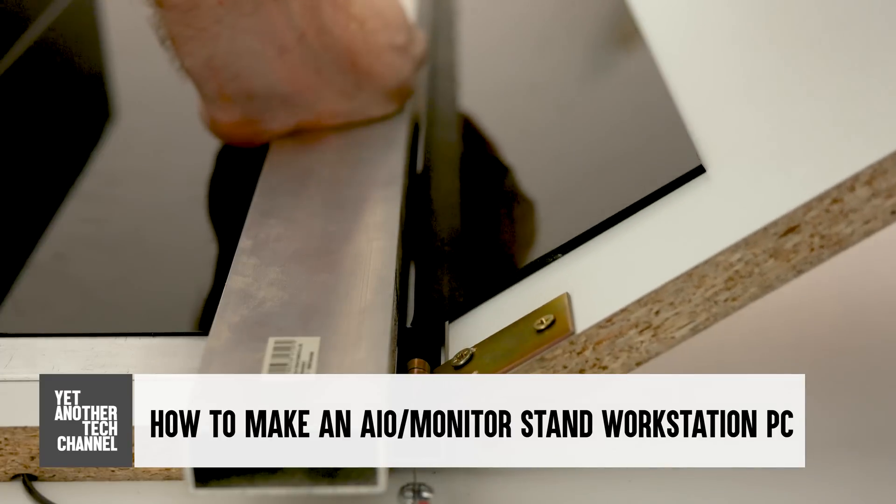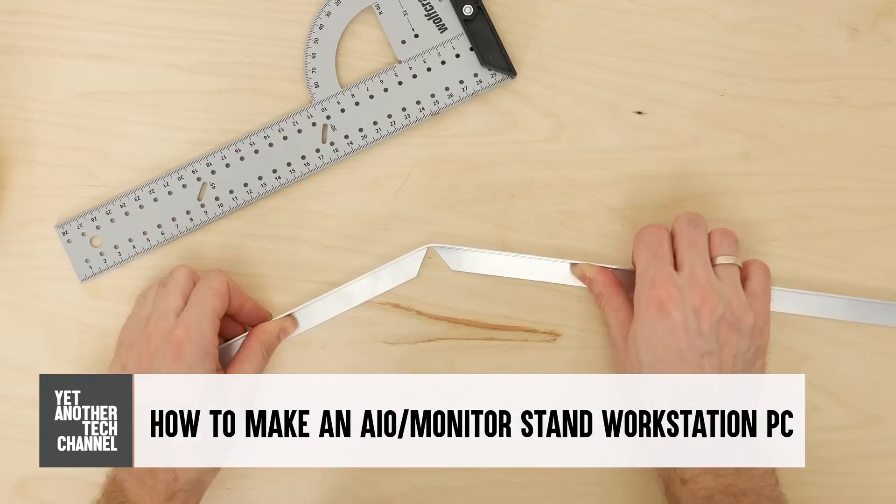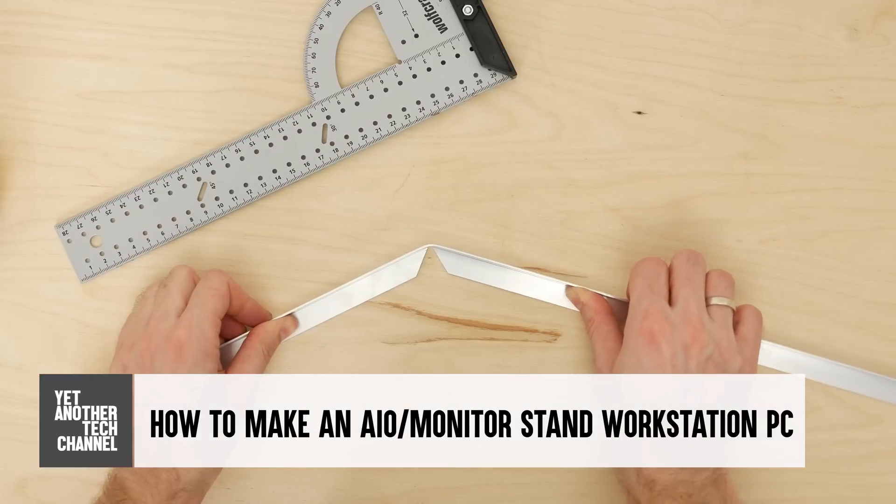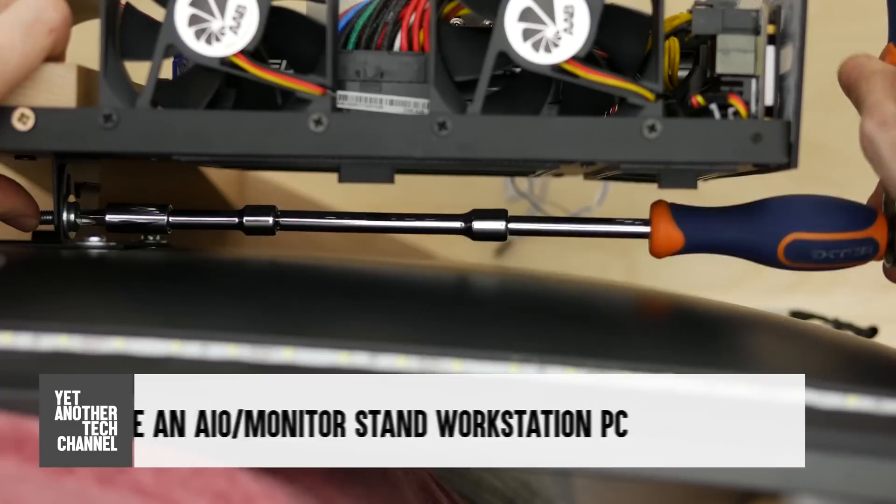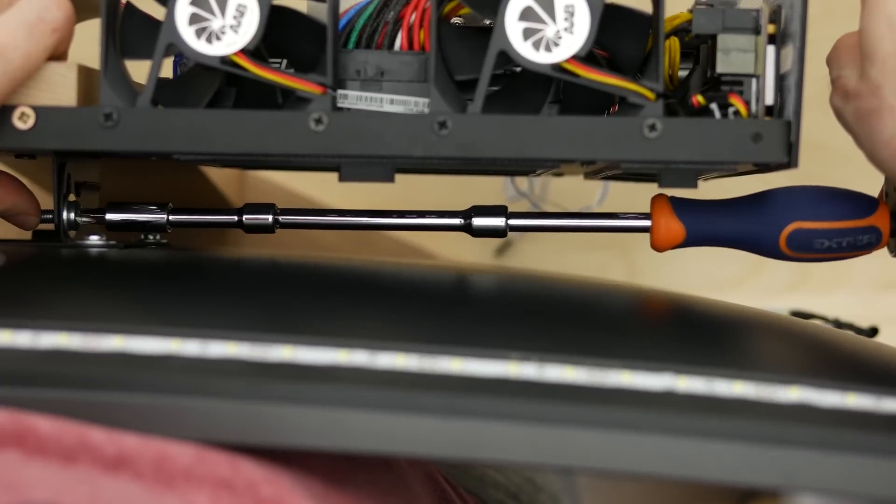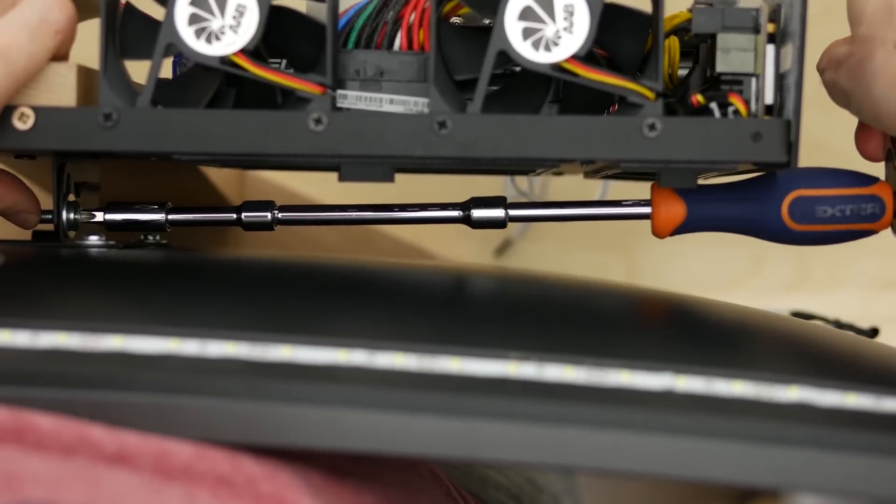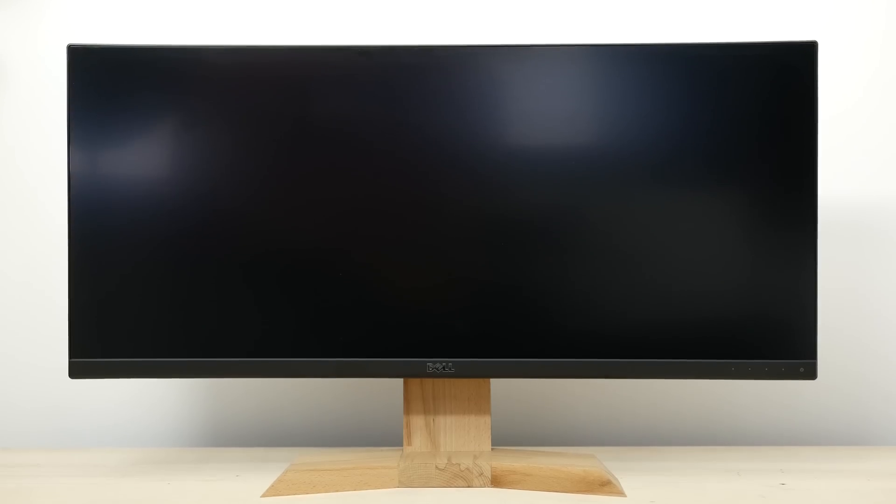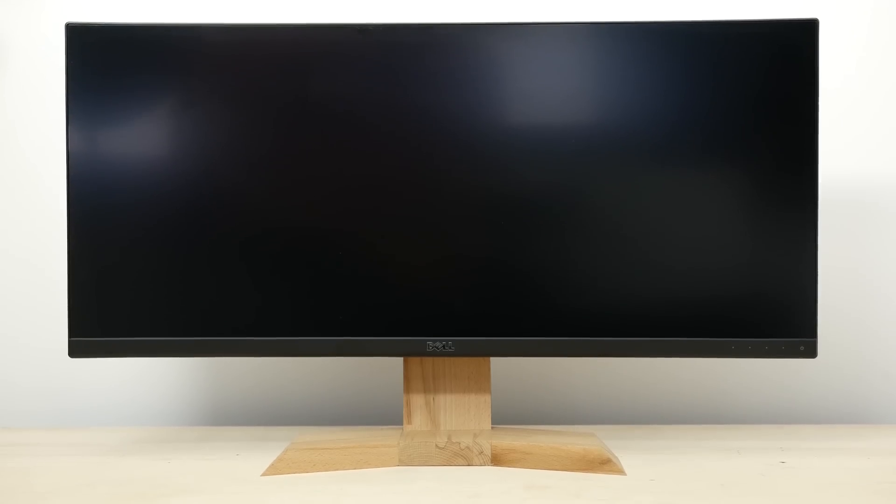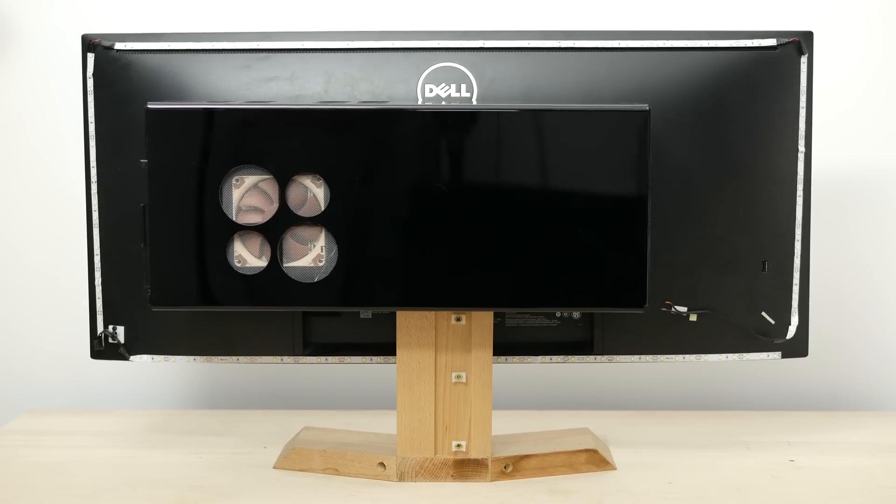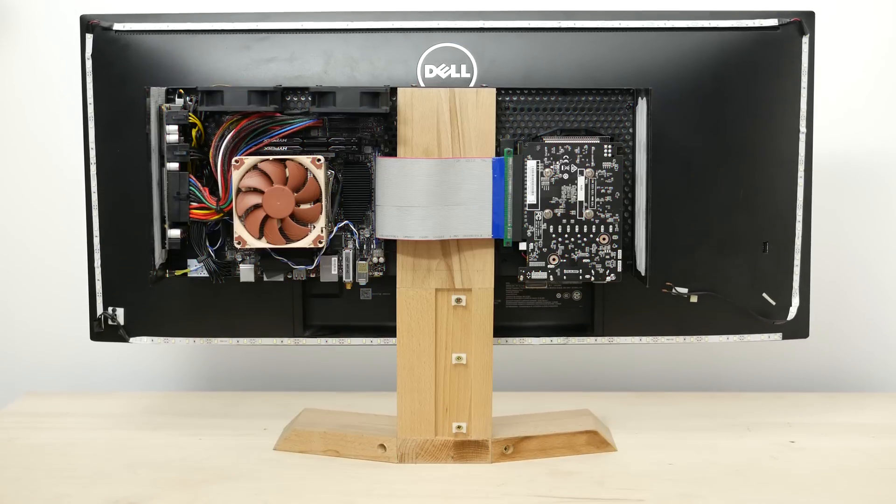In this video I'm bending acrylic, bending aluminum, and I'm using all of the extensions in my screwdriver set to build an 8-core AMD powered AIO slash monitor stand PC.